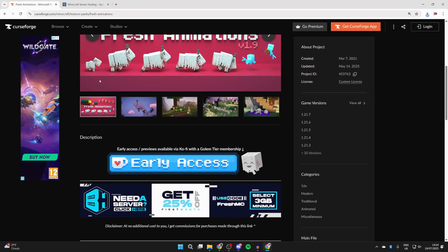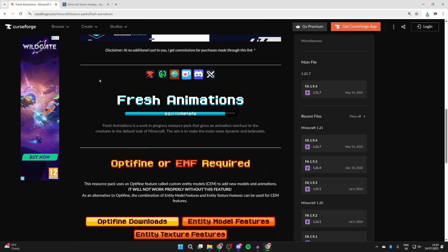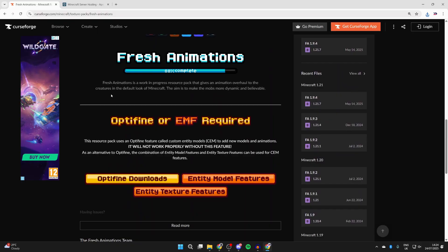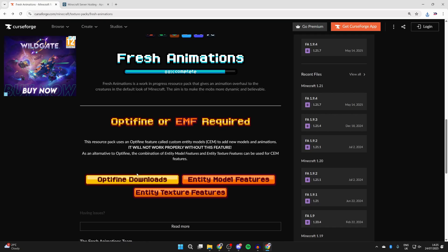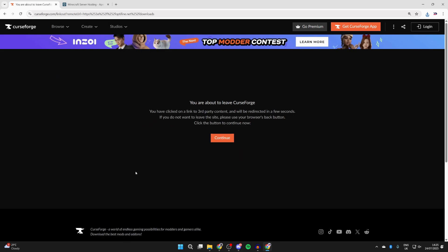You want to press Description. So for Fresh Animations to work we either need to use OptiFine or EMF. You can use EMF if you want to play with other mods. Otherwise we can use OptiFine. OptiFine is an optimization mod for Minecraft so it will also improve the game as well.